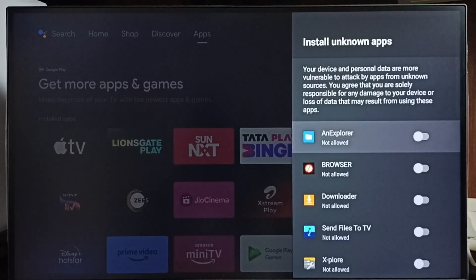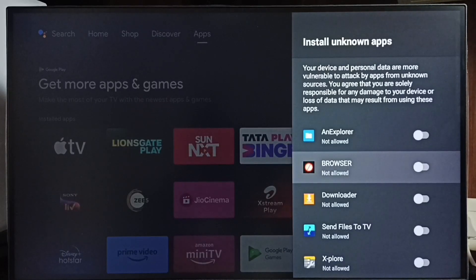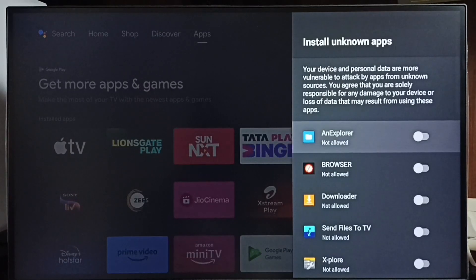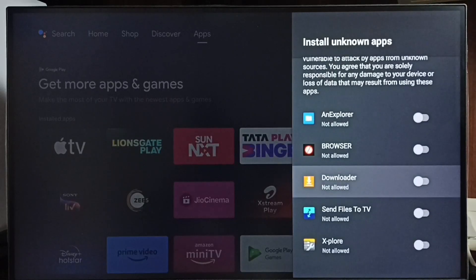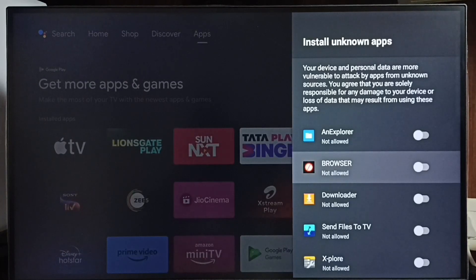Here we can see a list of apps. If you are not seeing any apps here, then you have to install apps from the Google Play Store. For example, you can install apps like a browser, or a file manager app, or a downloader app. Then I am going to allow this browser app to download and install an Android app from the internet or from an unknown source.